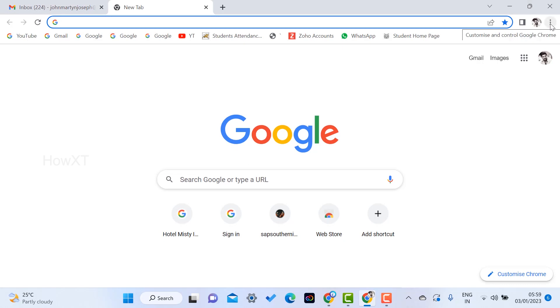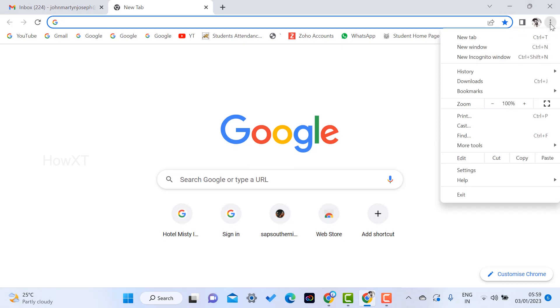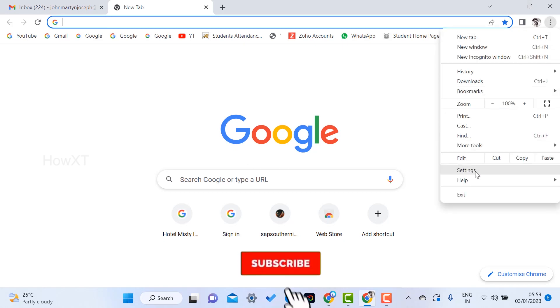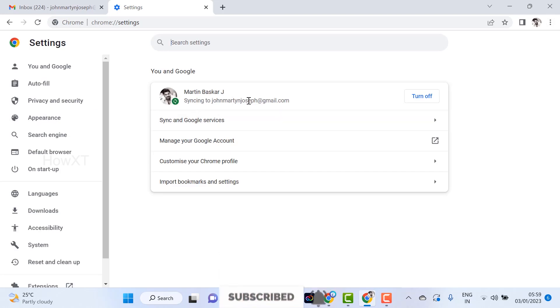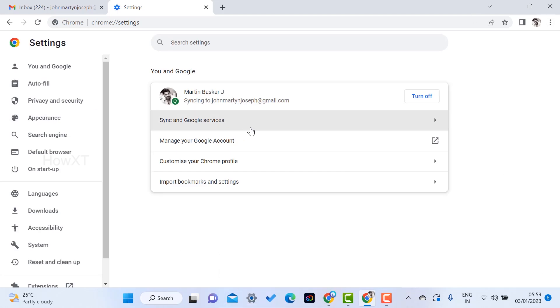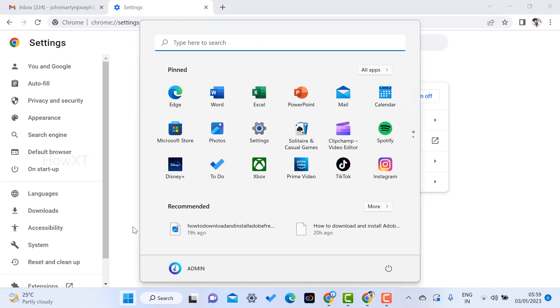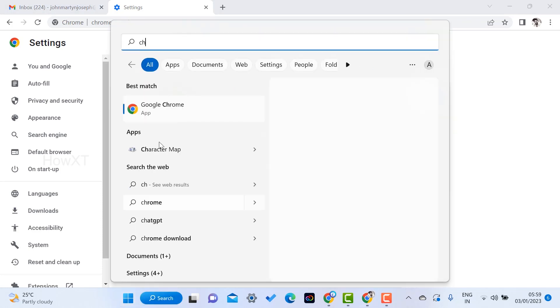On top you will find an option called three dots. From your Google Chrome, just hit that button and go to Settings. Once you go to the Settings option, there will be your account, because this Chrome is linked to your account.